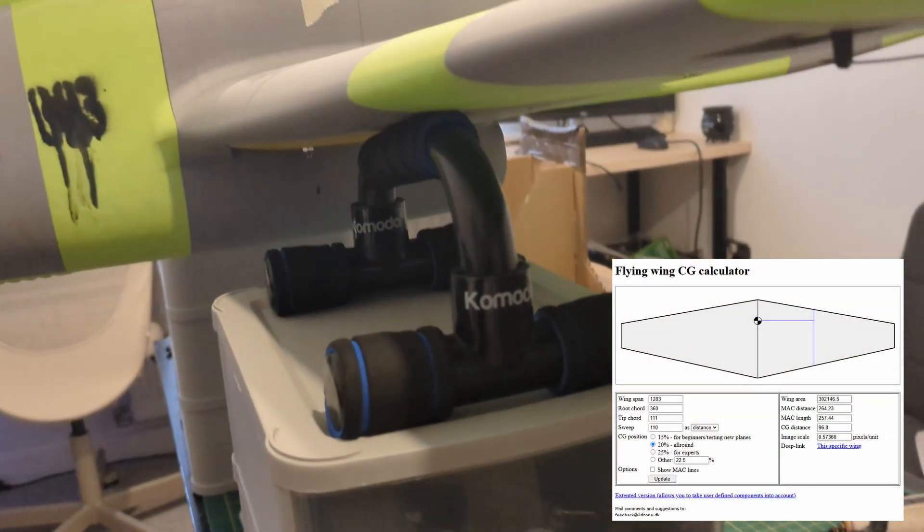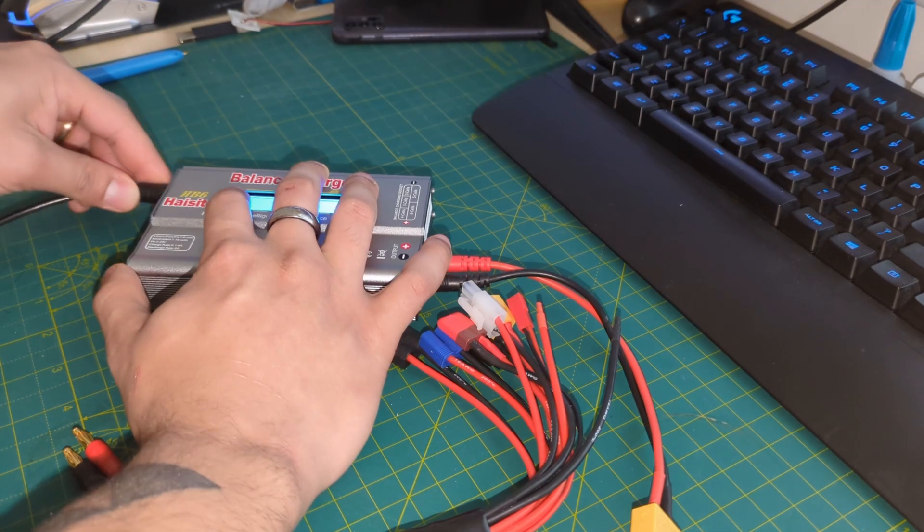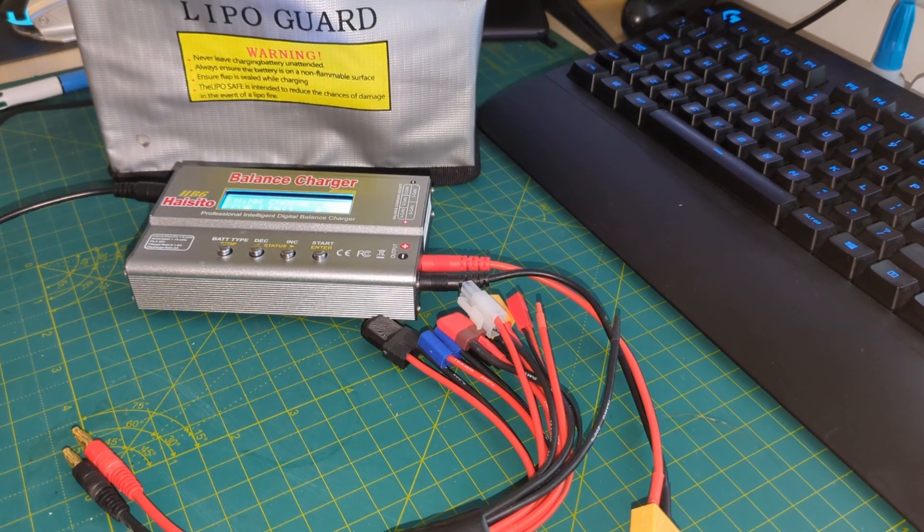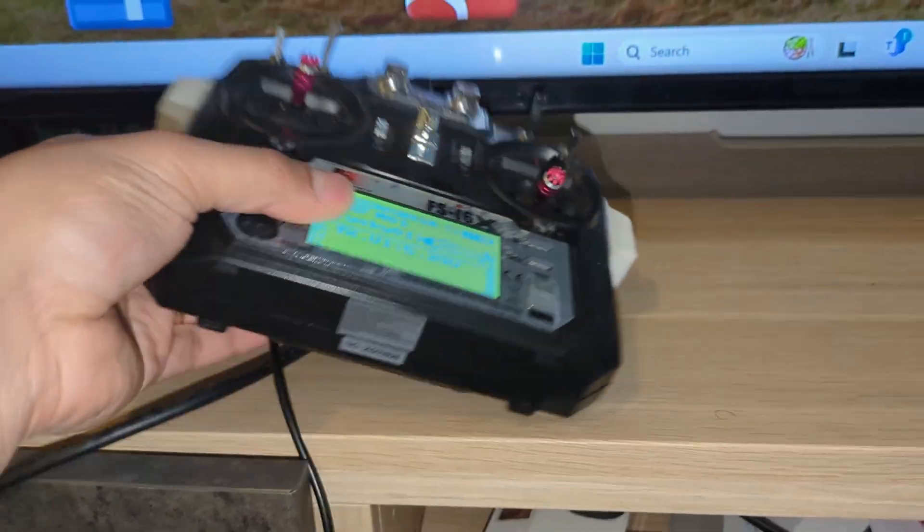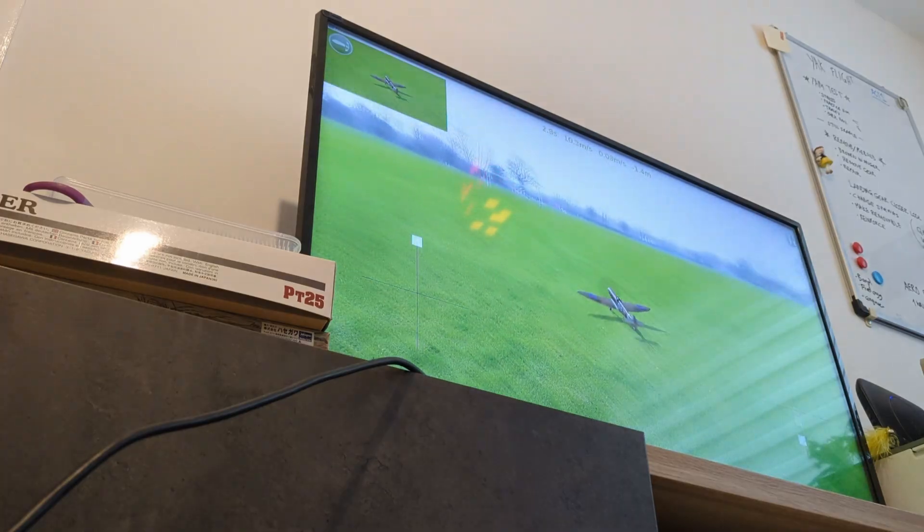I checked the CG one more time, I put the lipo on charge, and I logged some time in the simulator whilst I waited.